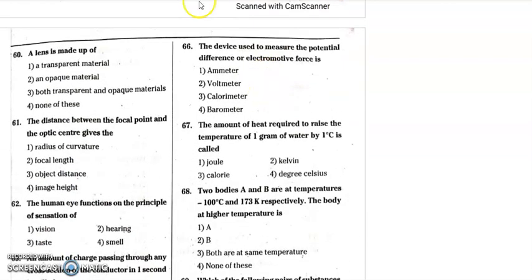Question 60: a lens is made up of transparent material, so the first option is correct. Question 61: the distance between the focal point and the optic center — that is, the distance along the principal axis from the lens to the focal point — is called the focal length. So the second option is the correct option.